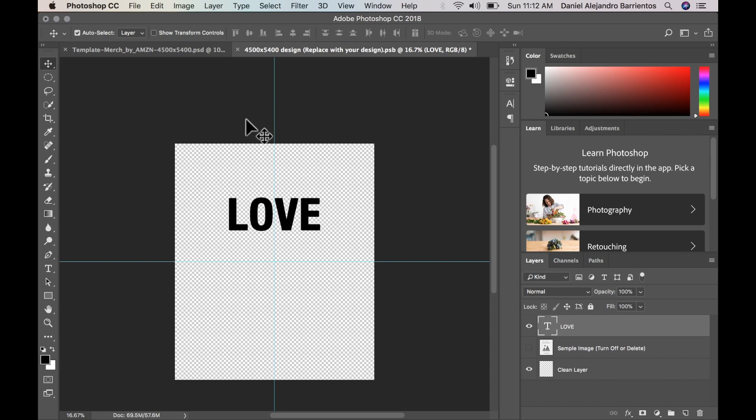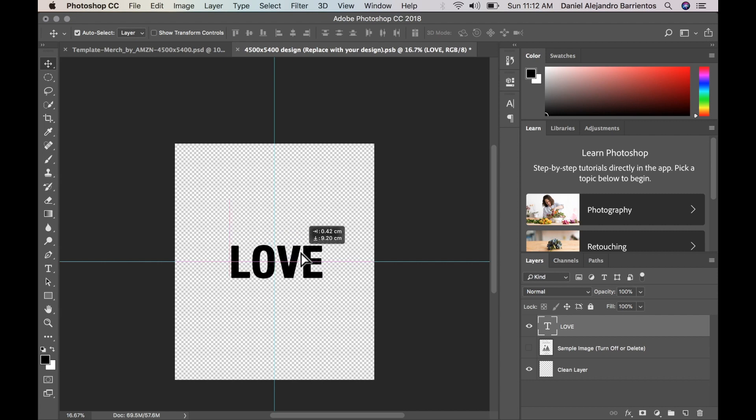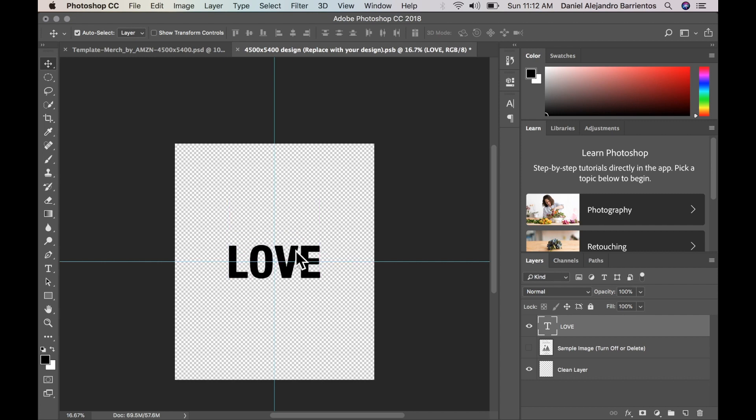As you can see, this template actually has some guides. So you can actually, it'll help you center it. Right there. So we're all centered.